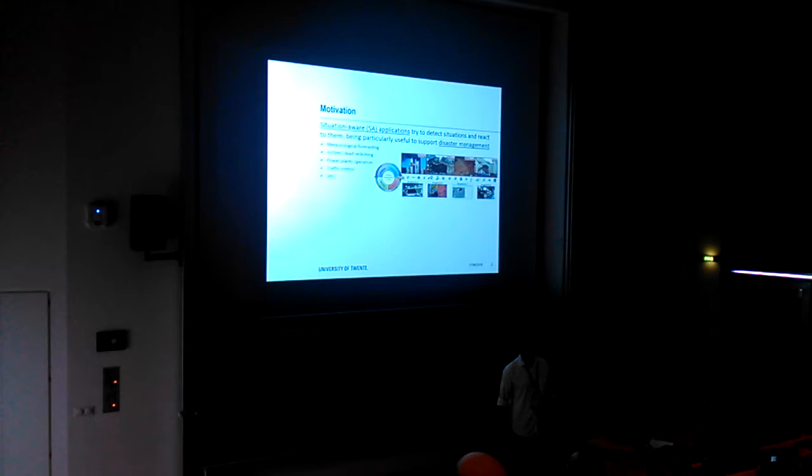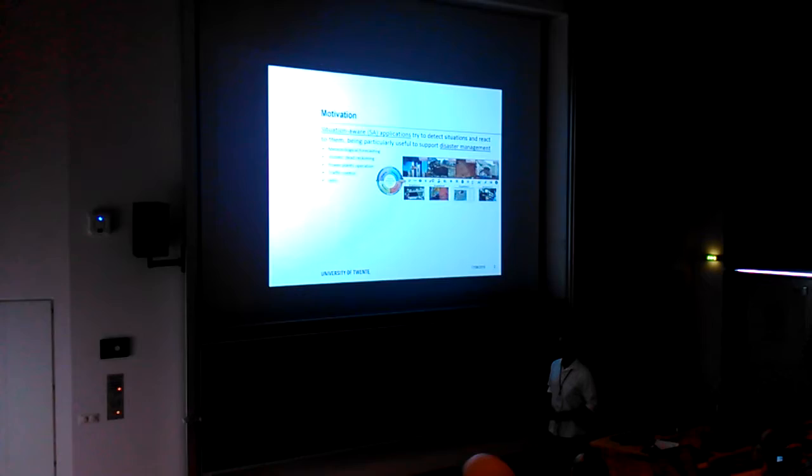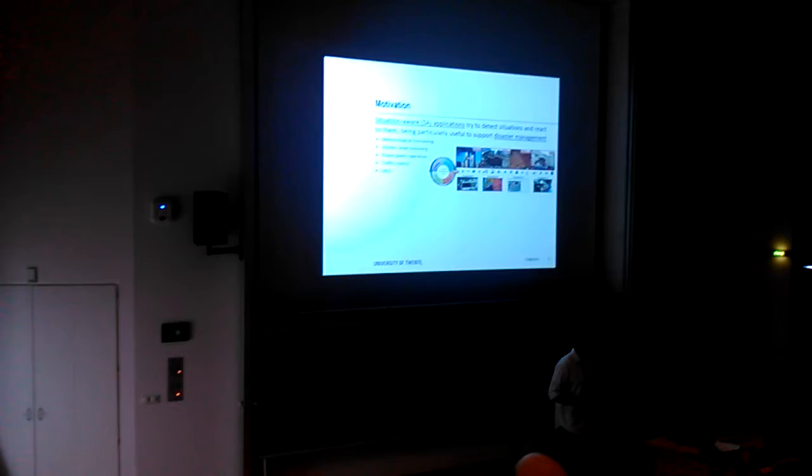Our research is about situation-aware systems, specifically the development of these applications. Situation-aware applications try to detect situations and react to those situations. They are particularly useful for disaster management.